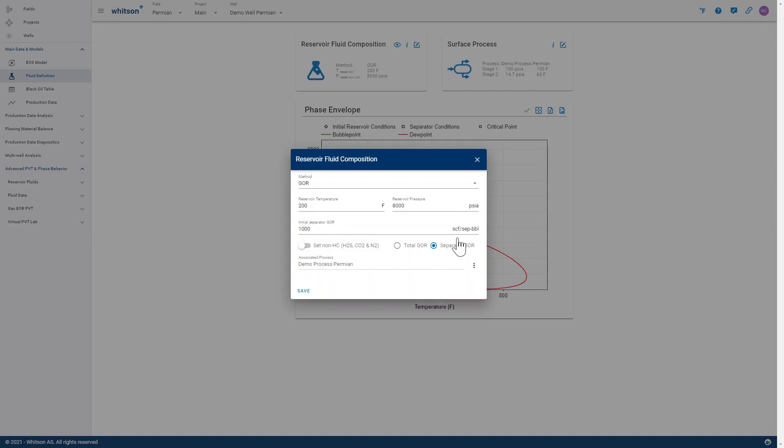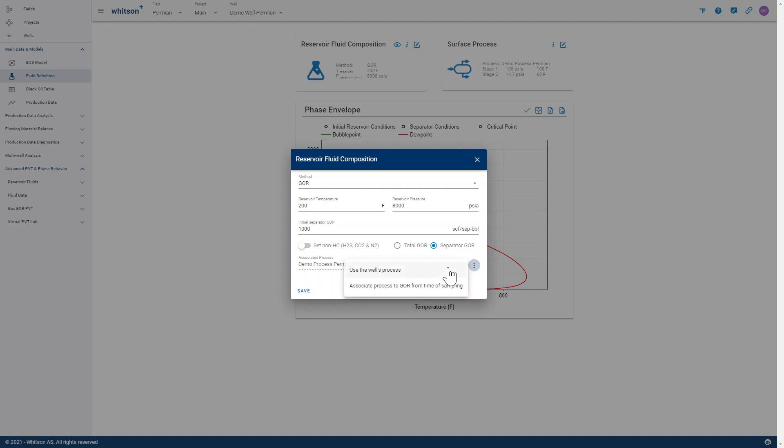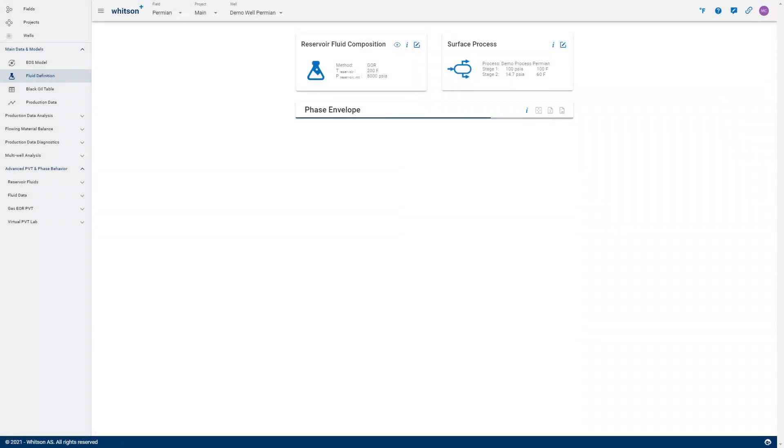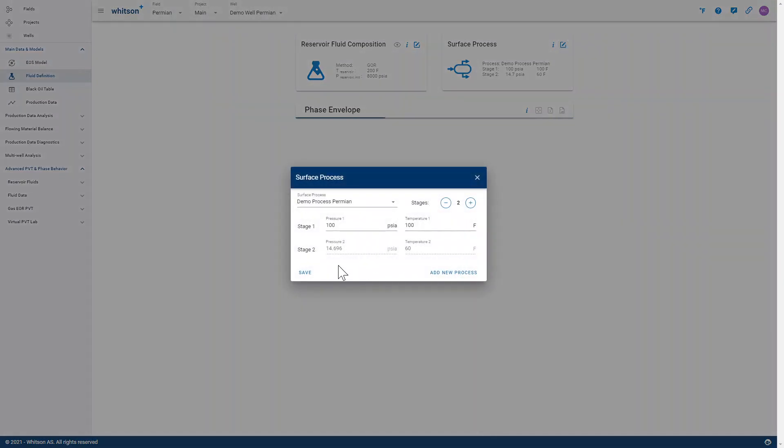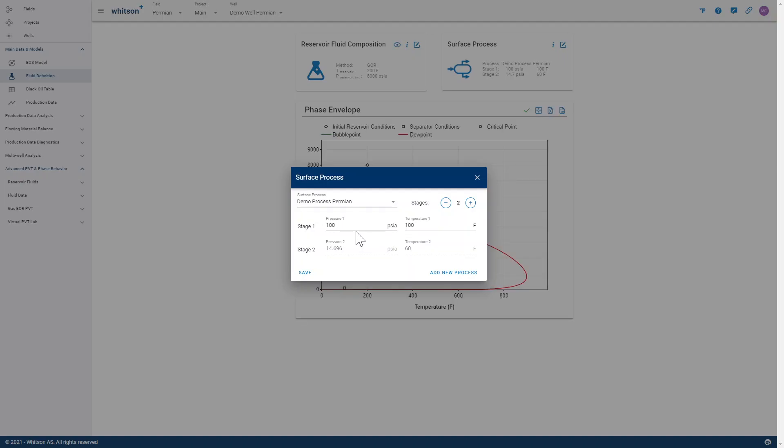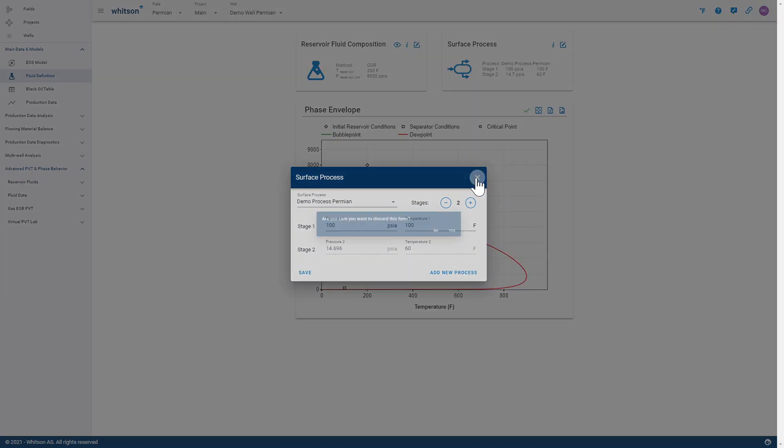Then we can simply just use this option right here. And we then assume that this GOR is inputted at this particular GOR and these conditions right here. So the well has a well process with a given two-stage process right here. So that's 100 F and 100 PSI A.